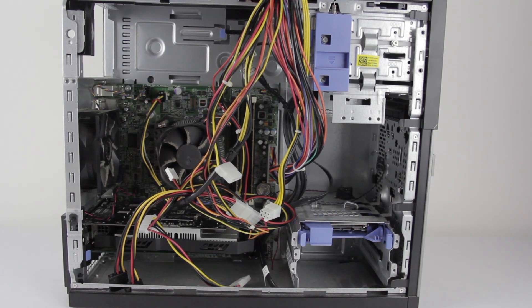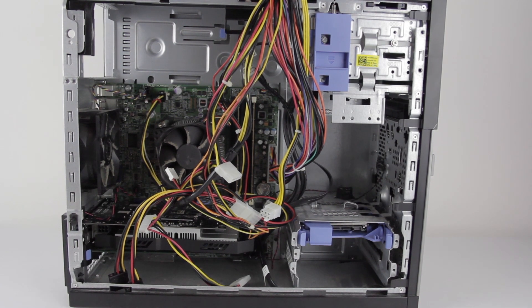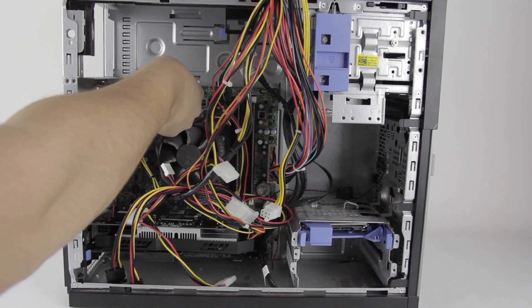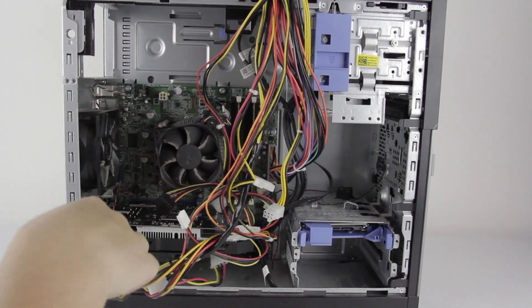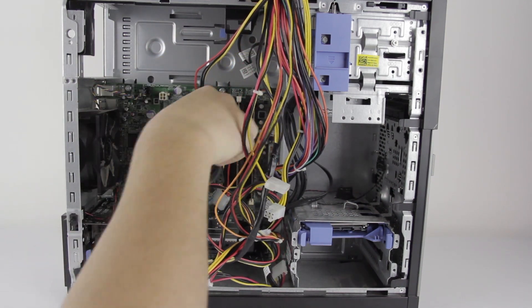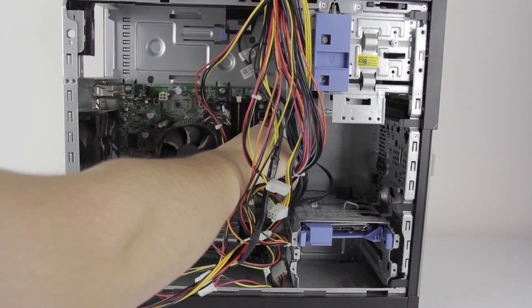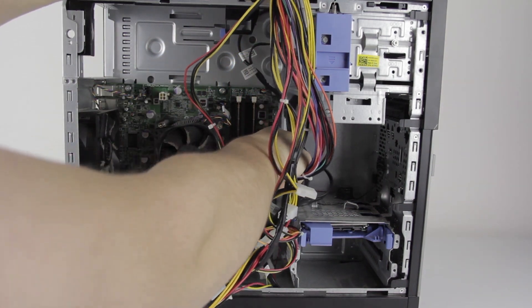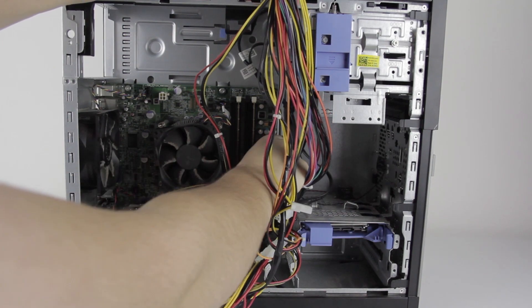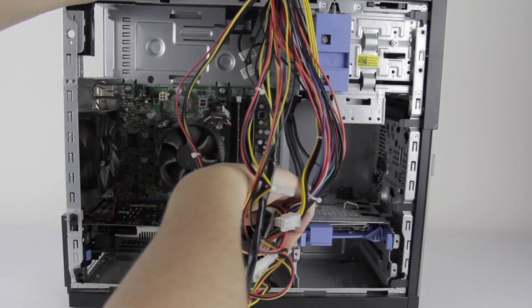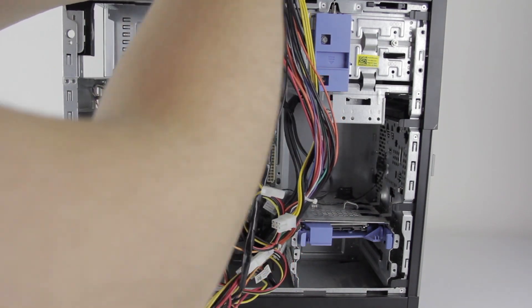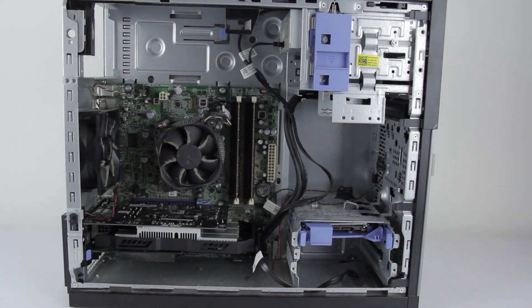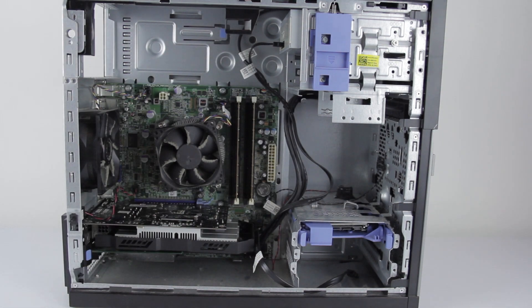Alright, so we're going to have to start by disconnecting all the power supply cables from the inside. Some of these already seem to have been disconnected. Might have taken these out before. But we can take this down off the top. And yep, that's out.